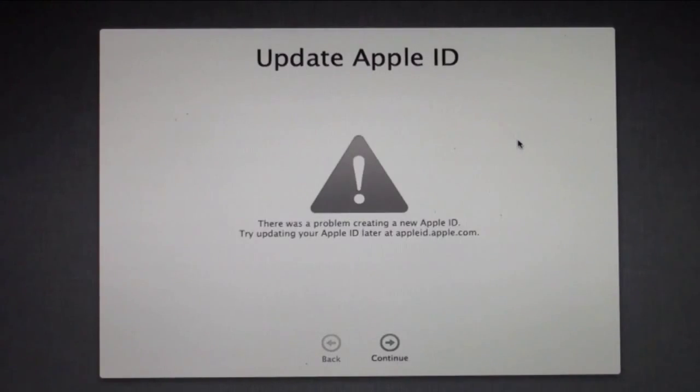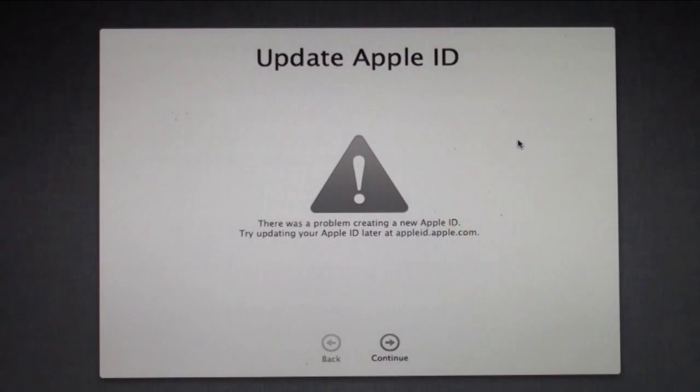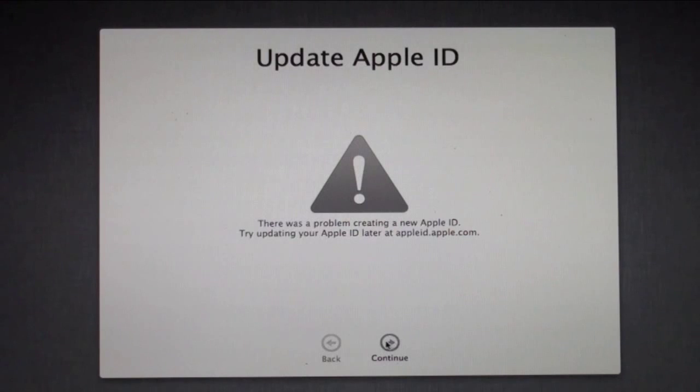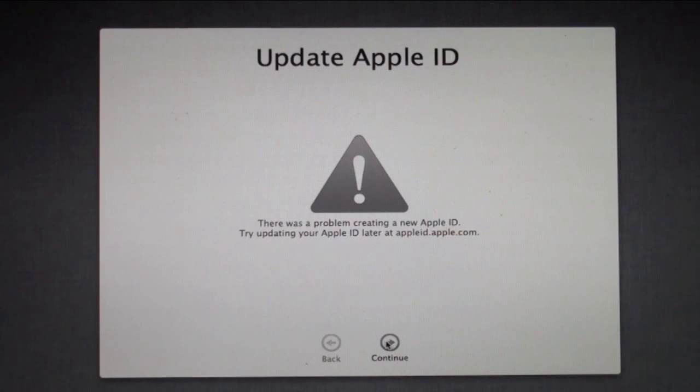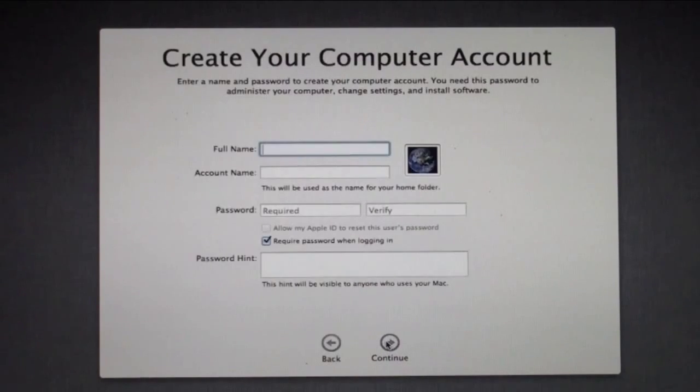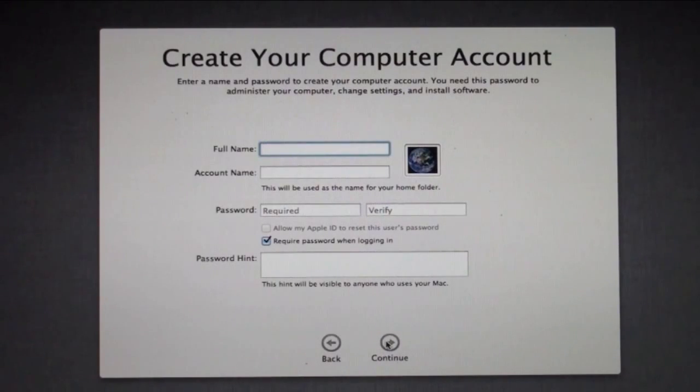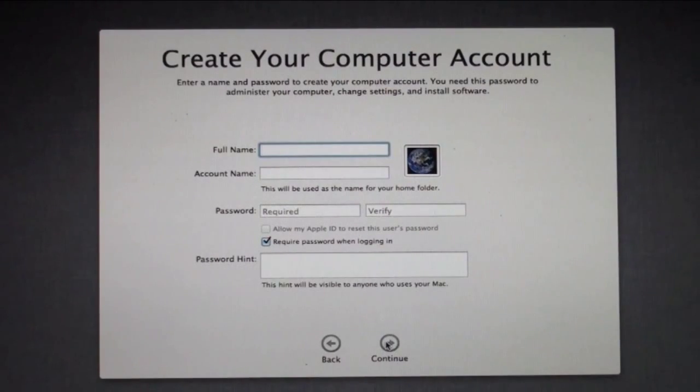Now it says it has a problem creating a new Apple ID. Obviously whatever I put in didn't take. I'm just going to click continue. That's something that I can update later. Normally if you just put that in right, everything's good to go. I'm just going to change it.